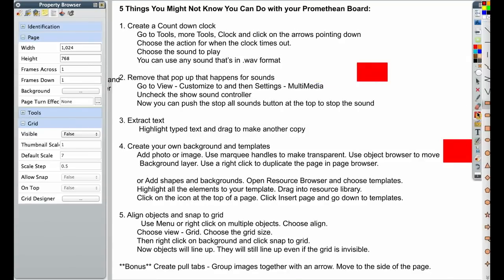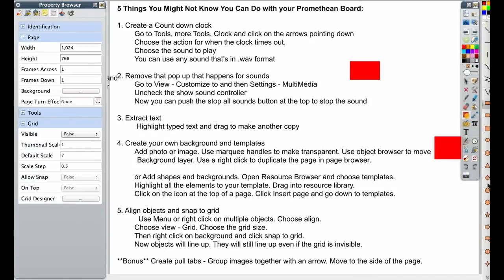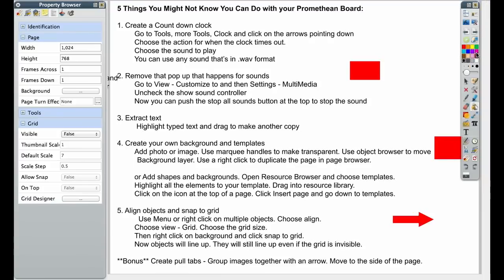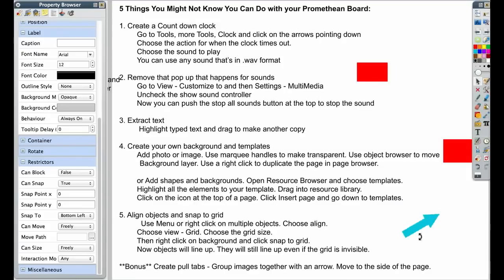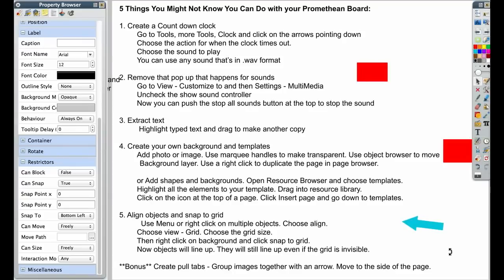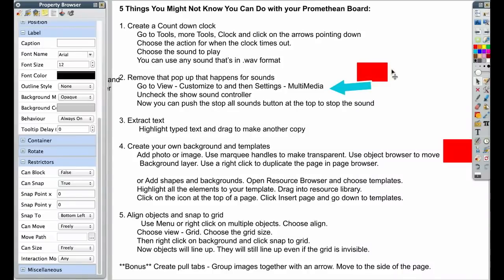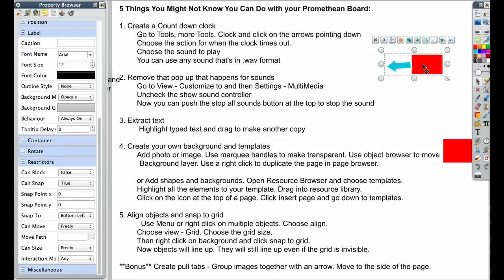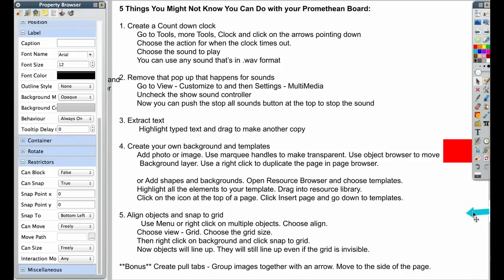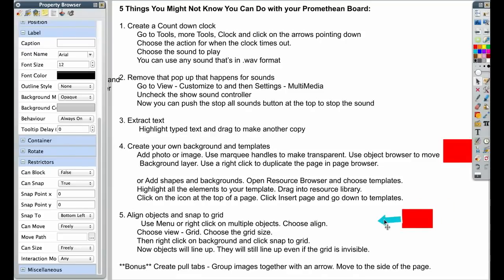And we've got another shape here for our bonus. Our bonus is that you can create your own pull tabs. So I created an arrow, and I'm going to fill it with a different color. I'm going to turn my arrow around, because I want my pull tab to be off this side, on the right. So I'm going to take my arrow, and I'm going to take my shape, and I'm going to group them together. Now I can push them off to the side and create something where I have pull tabs that I can bring in.